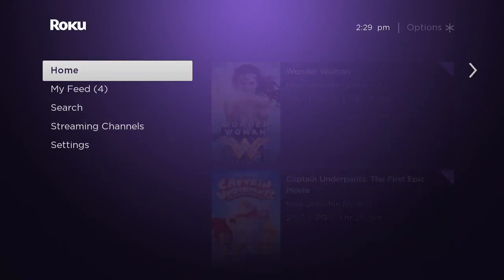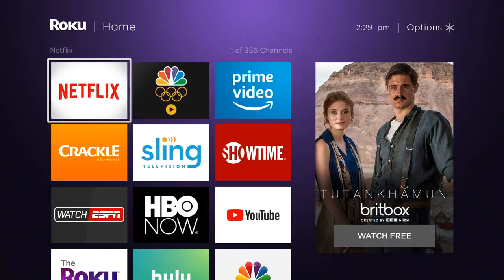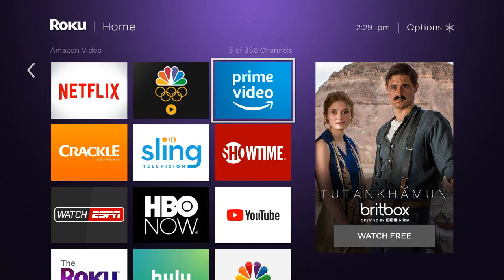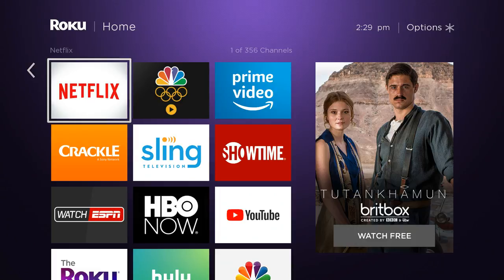Hello and welcome. This video is brought to you by TheStreamingAdvisor.com — tailor your entertainment with streaming. What we're going to do in this video is talk about how to watch the Olympics through the NBC Sports app. It's really an excellent resource for Olympics fans.